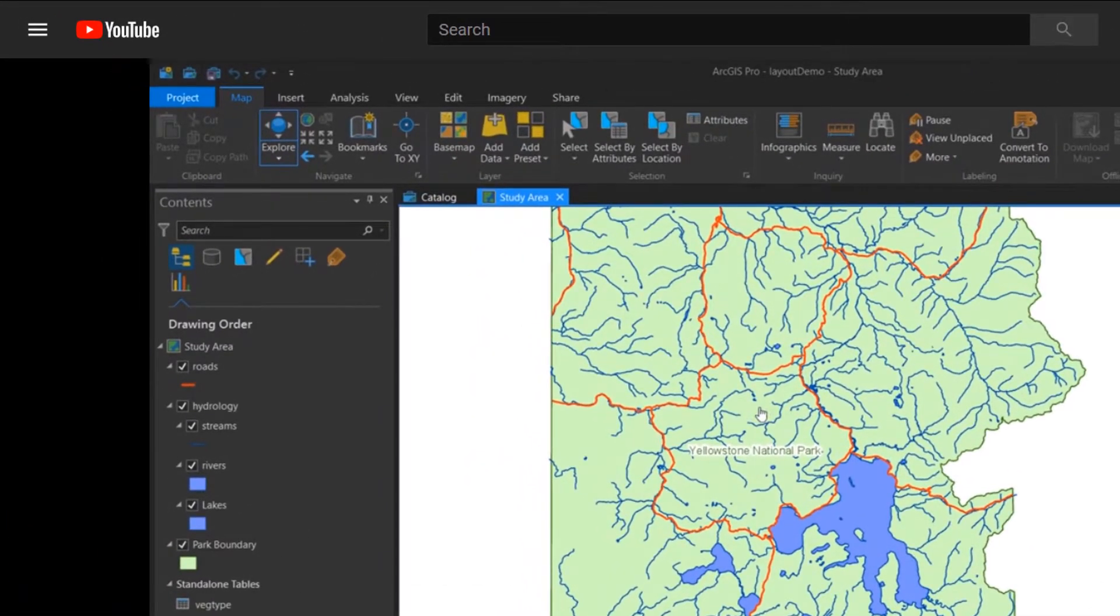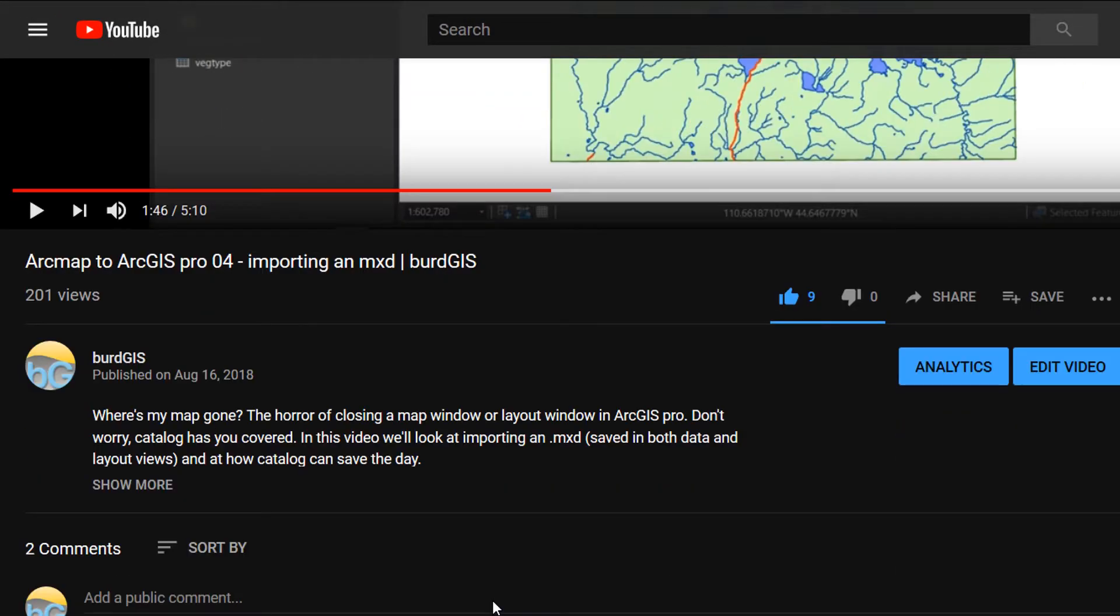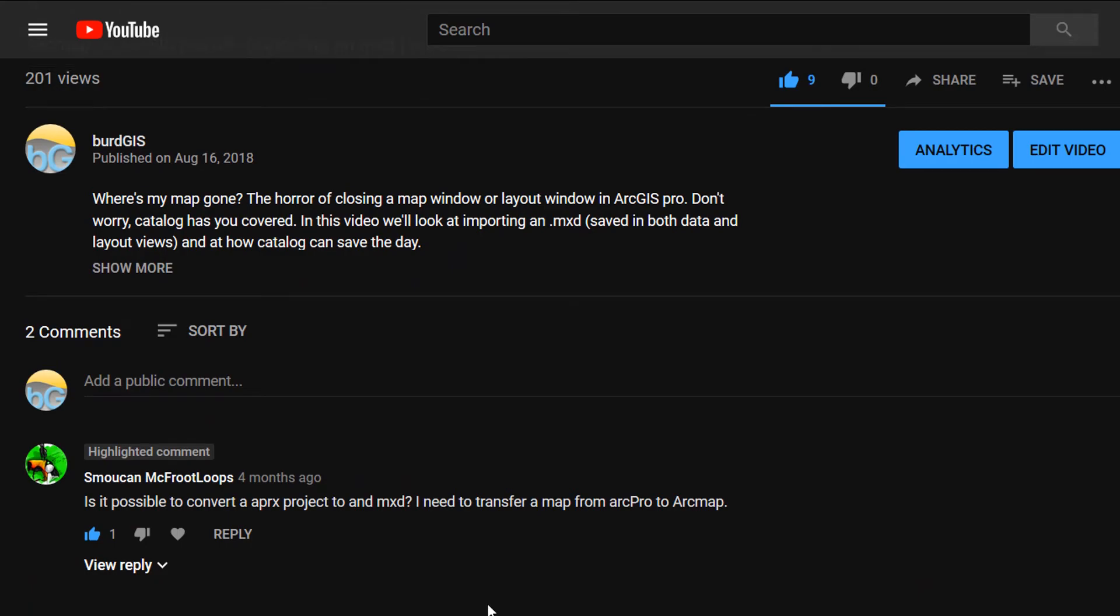Pretty easy to do. I got a question, thanks very much to Smookin McFruit Loops, firstly for having a brilliant name and secondly for asking a question. Really helps the channel out. Smookin would like to know, is it possible to convert an APRX project to an MXD? Well, the answer is no, not directly.